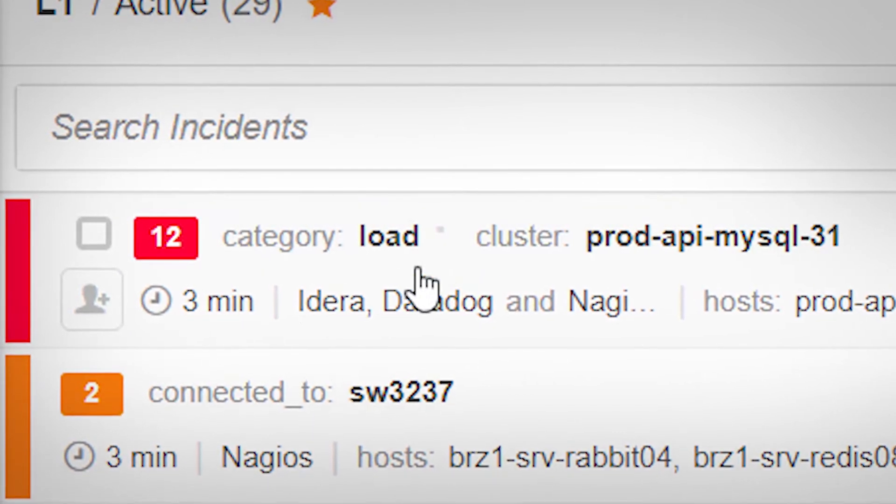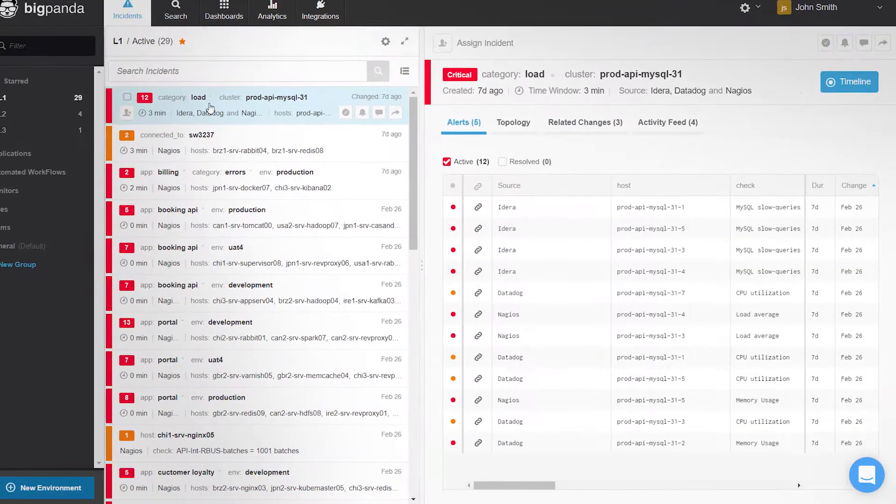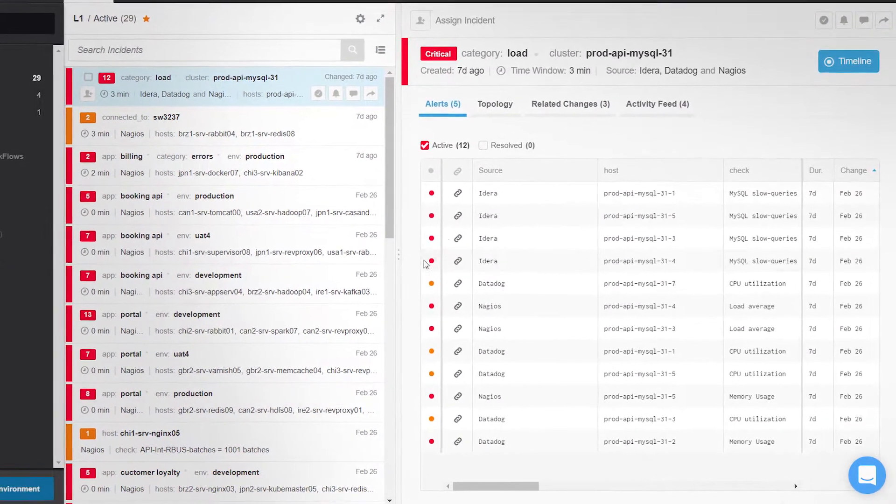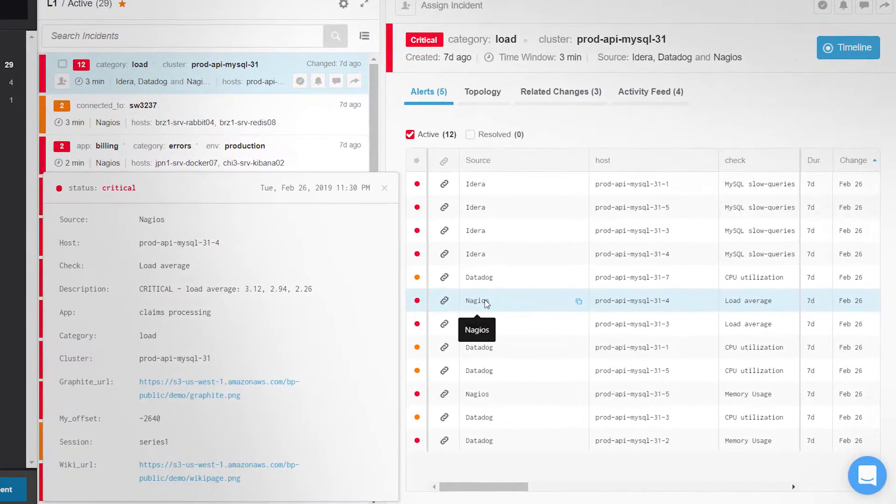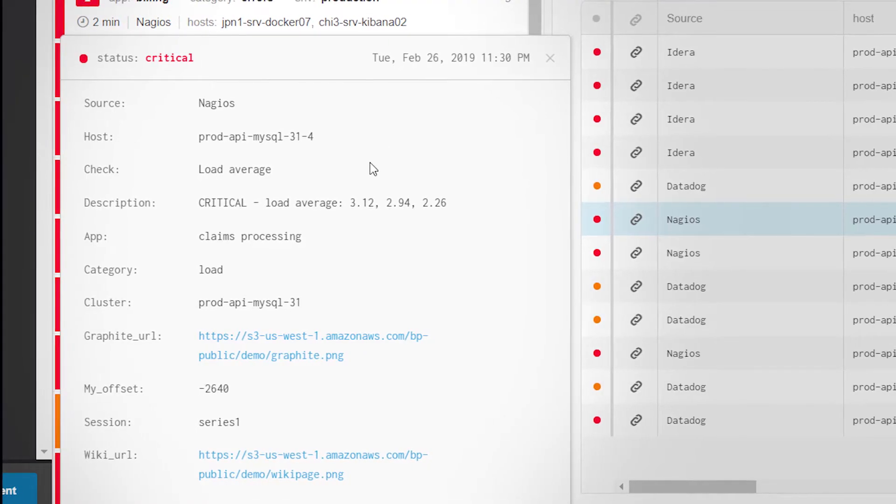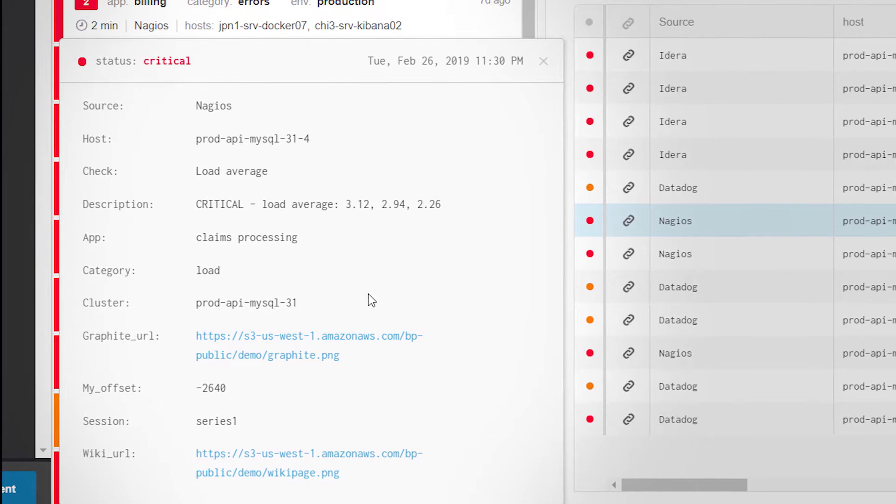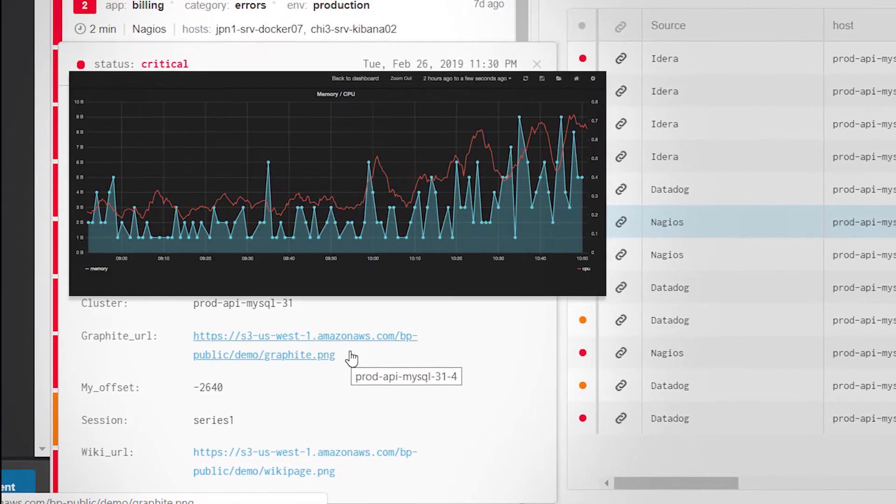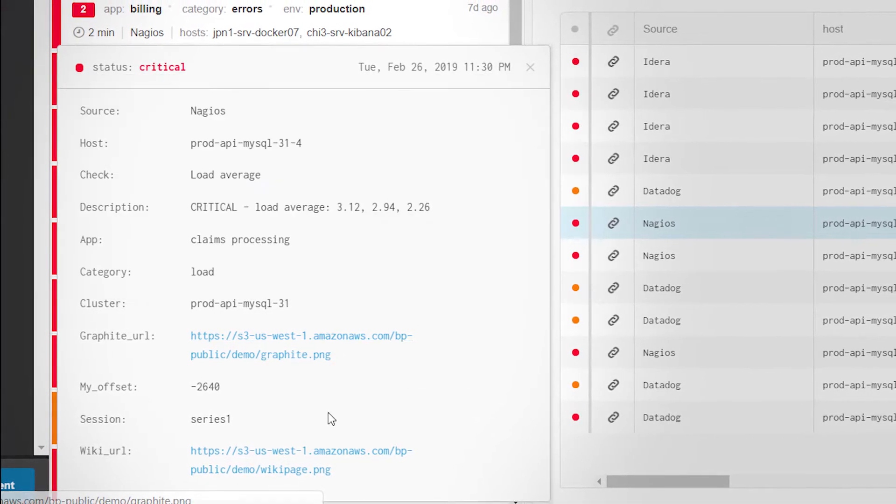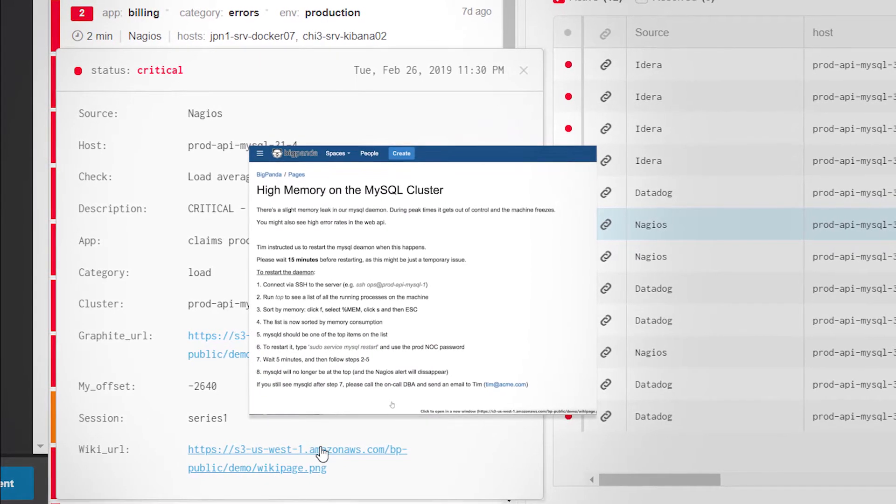Choosing an incident shows all its alerts in the detailed view on the right. Clicking on an alert opens a window with the alert's original source data, alongside relevant enriched data added by BigPanda, such as external resources, runbooks, and more.